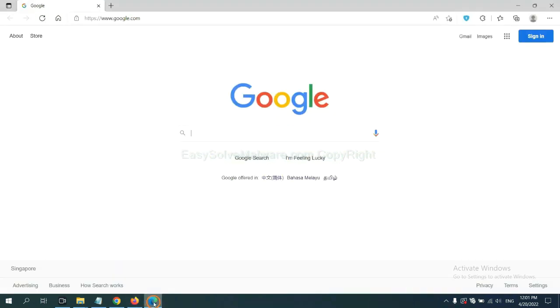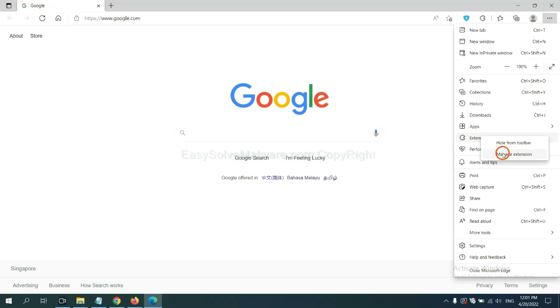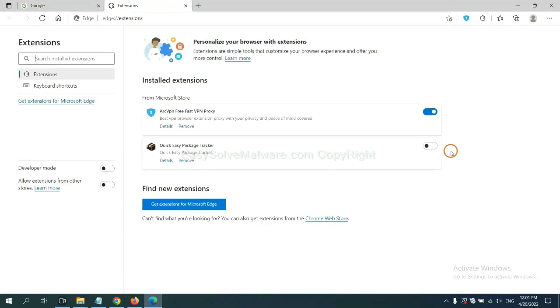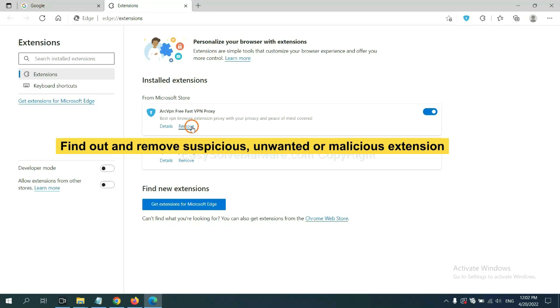On Microsoft Edge browser, click the menu button. Right-click on extension and click manage extension. Now delete all the suspicious or unwanted extensions. Click remove.